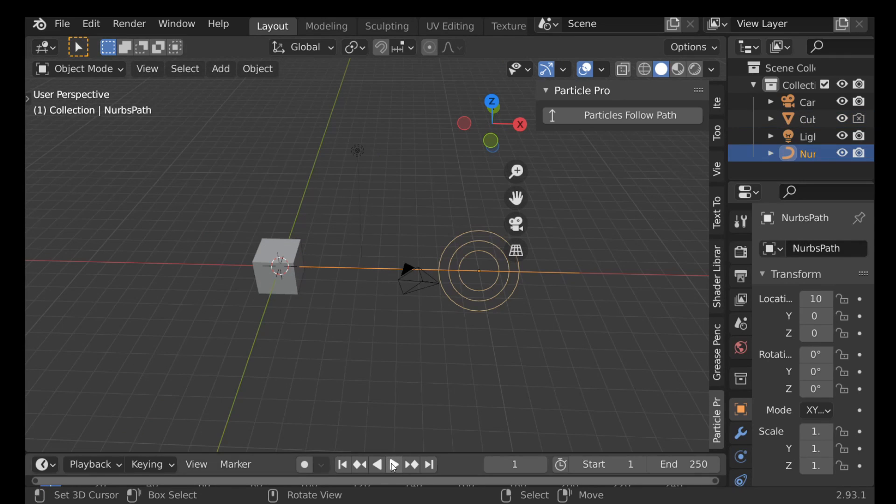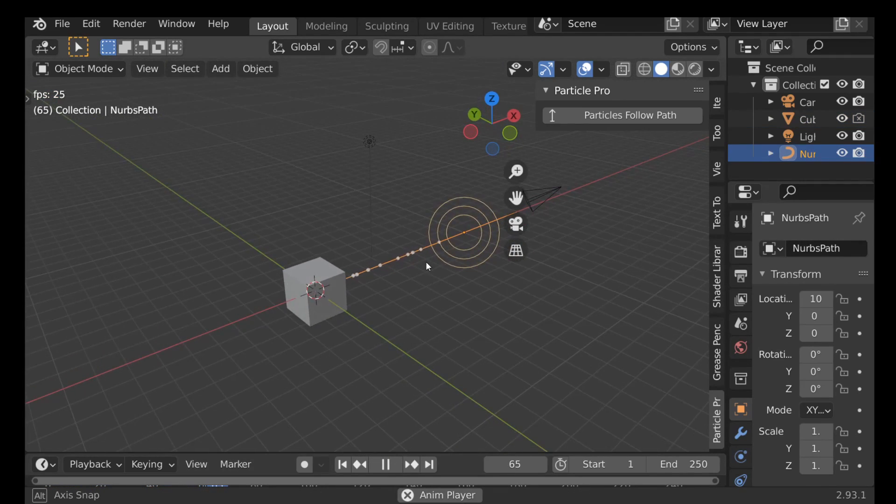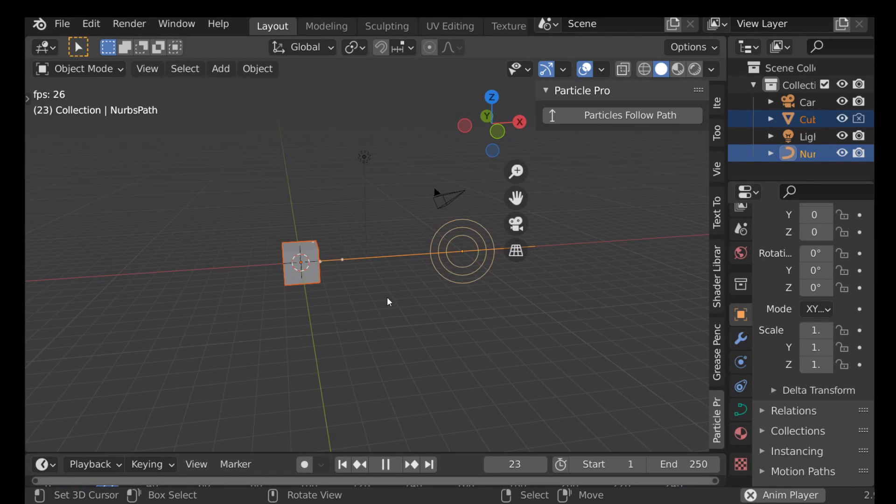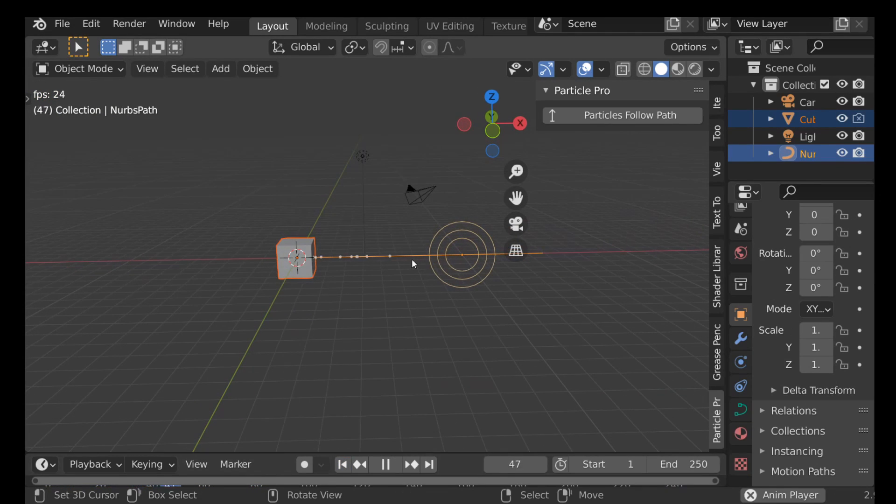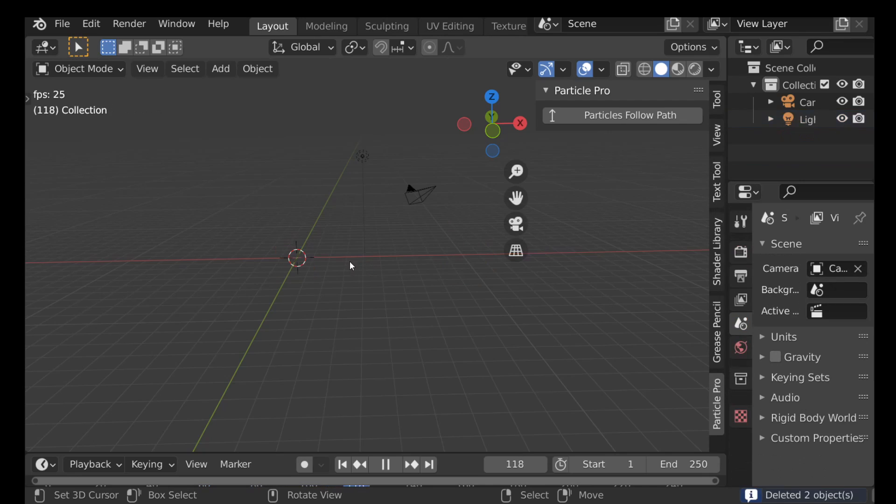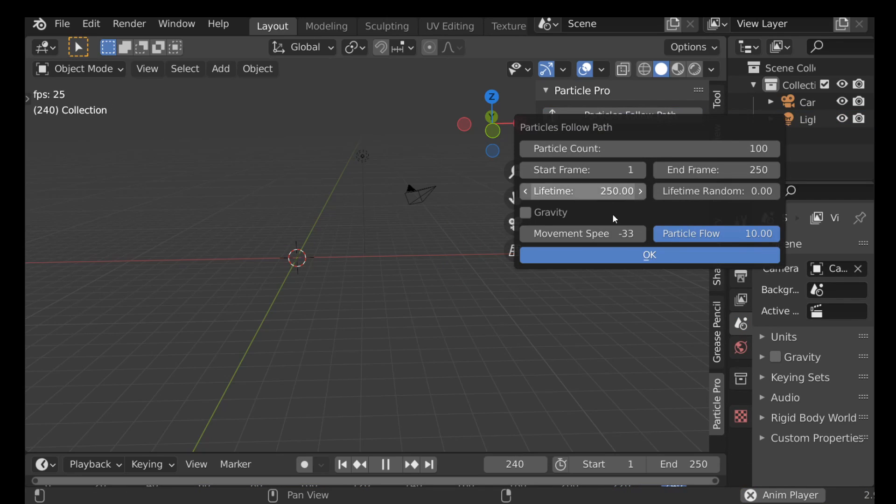So let's go ahead and press play and see what it looks like. And there we go. So now we have this stream of particles and again if you don't like it, go ahead and delete them and add a new one.